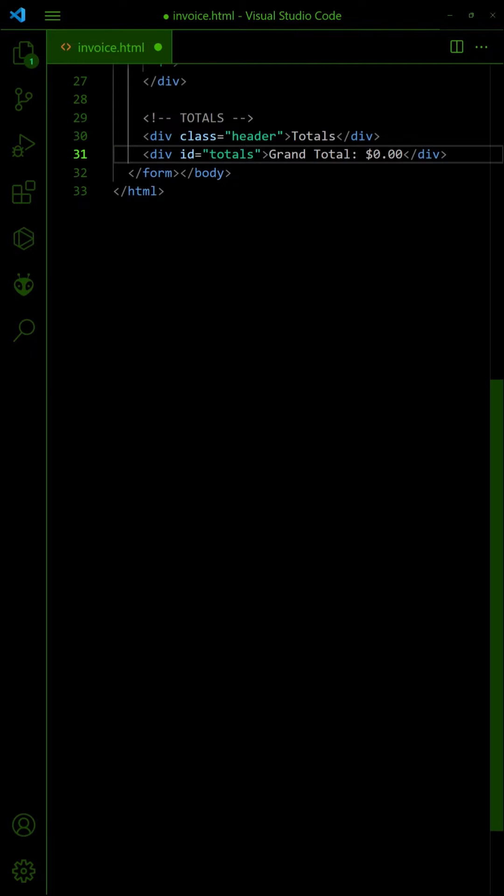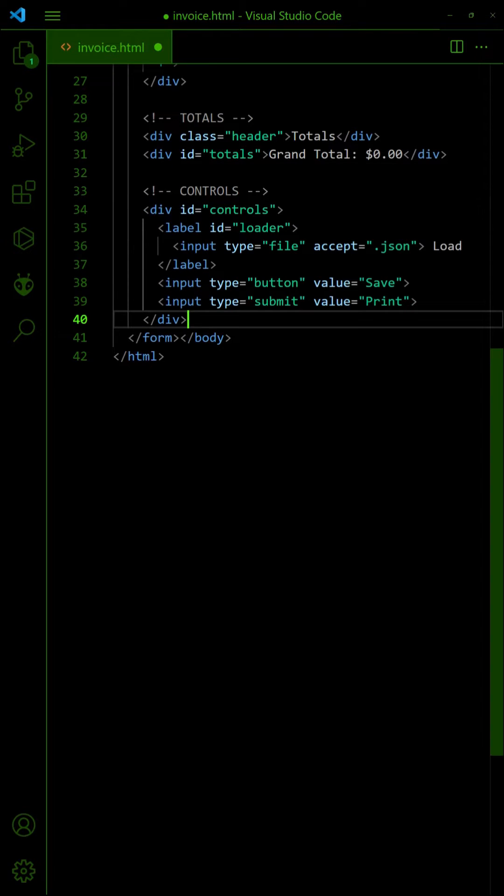Following up, the grand total. Finally, three control buttons for the invoice form: load, save, and print.